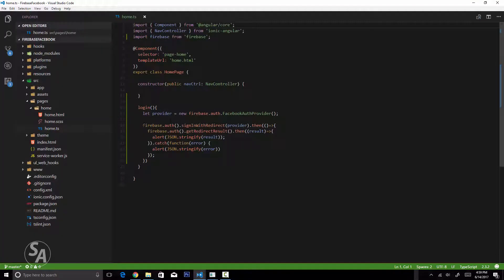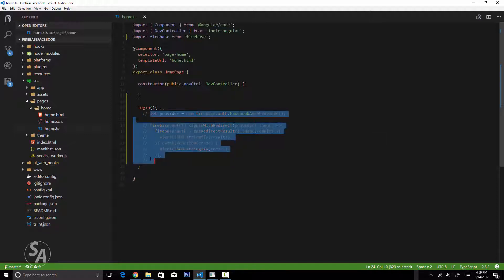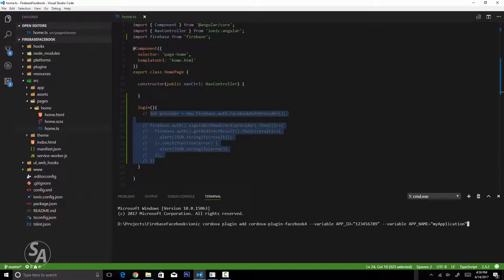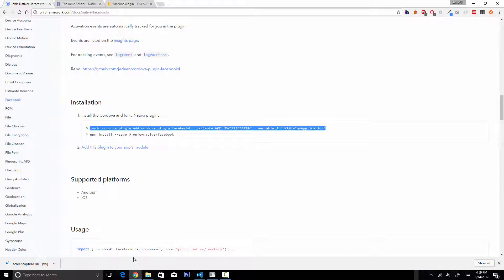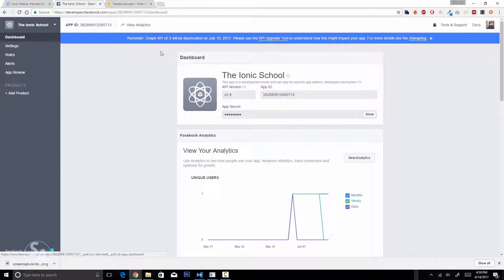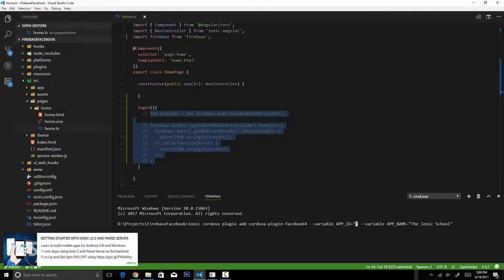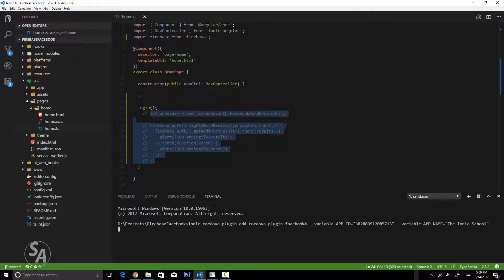I have the old Ionic application from the last video open. First I'll comment out the existing code and save it. Then I'll open a console and paste in the install command copied from the Ionic Native website. I need to replace the app ID and app name — my app name is 'Ionic School'. For the app ID I'll grab it from developers.facebook.com, paste it into the console, and hit enter to install the Cordova plugin.